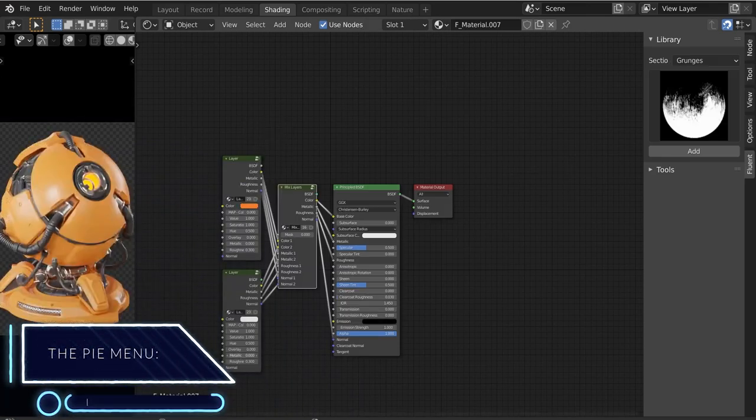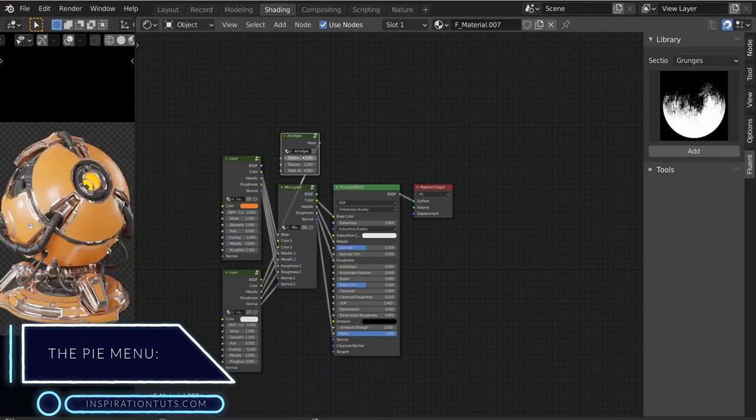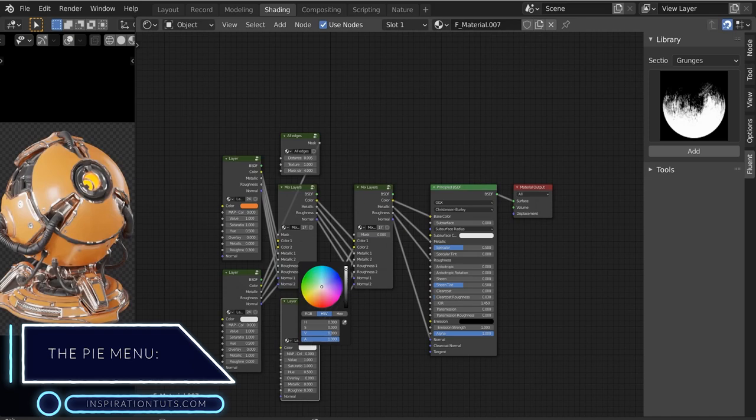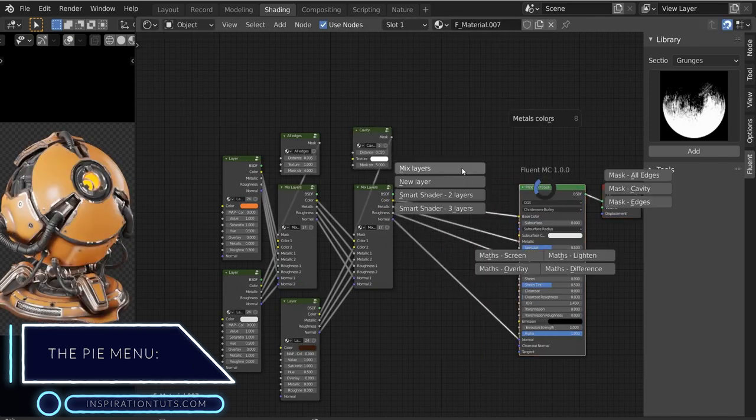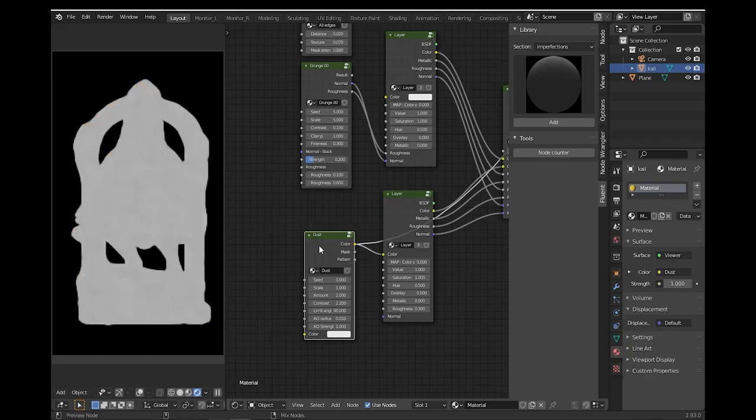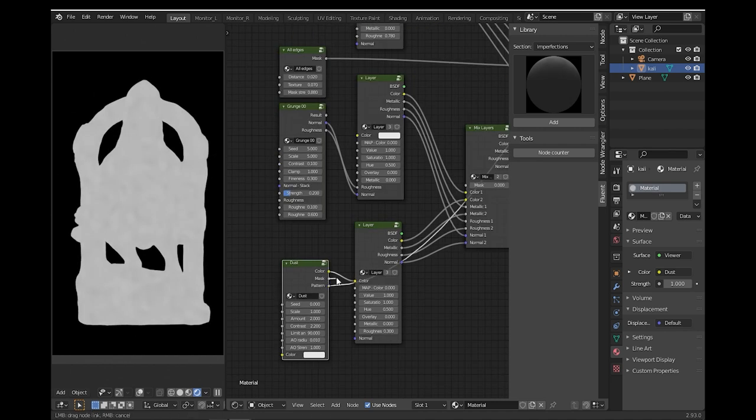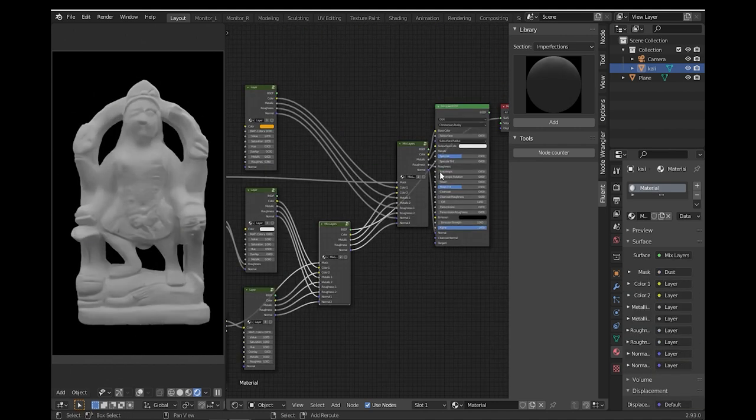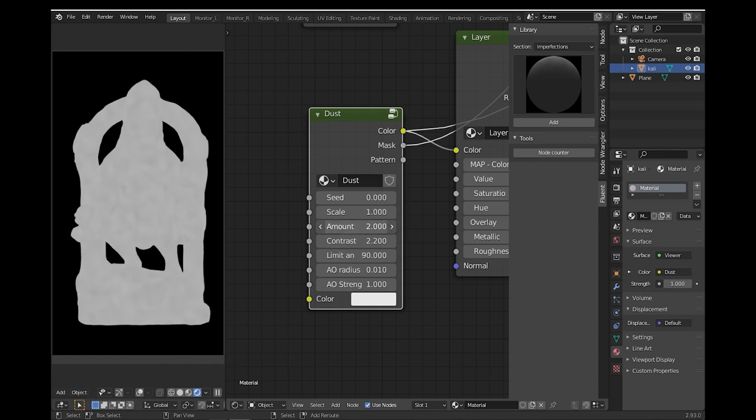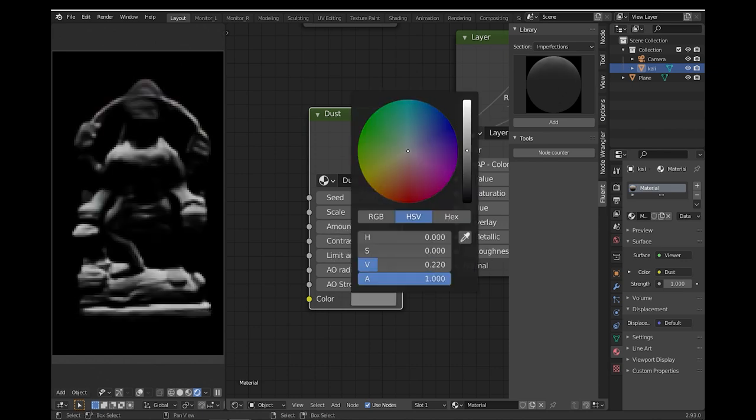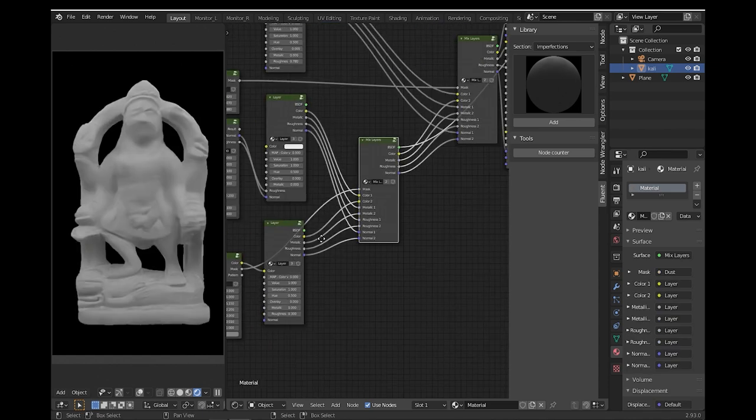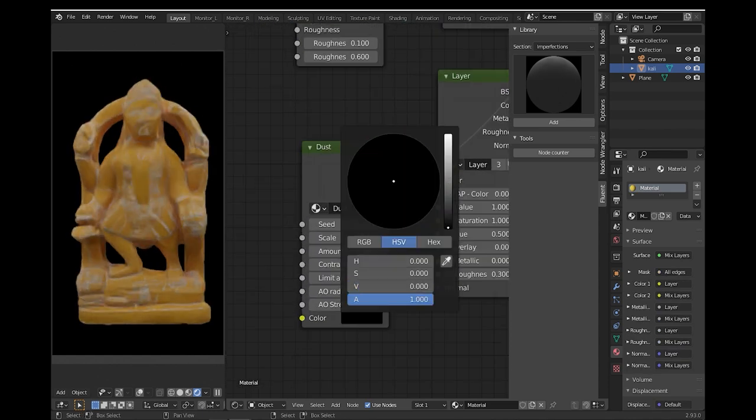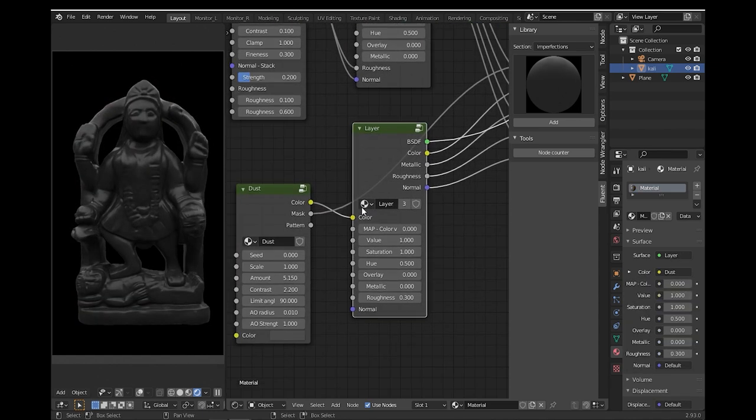For easy node tree creation, you can access the Fluent Materializer pie menu by hitting F on the keyboard while you are in the shader editor. With the power of procedural workflow, you don't have to UV unwrap your model because it uses generated physical 3D coordinates of your 3D model to project the textures back. It's actually similar to triplanar projection in Substance Painter.